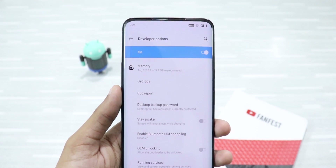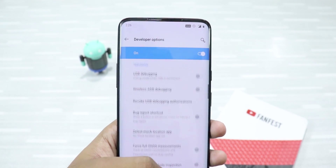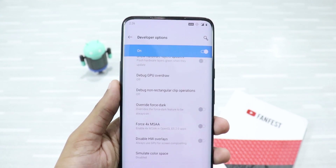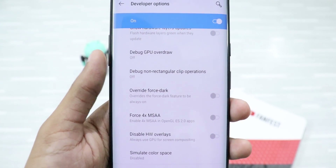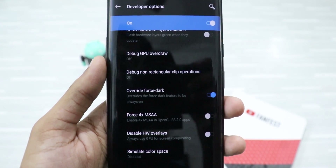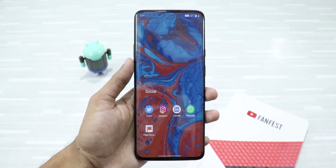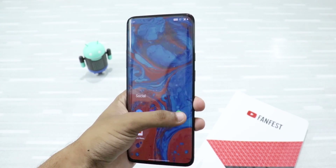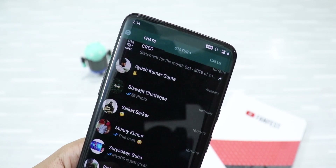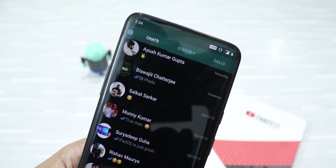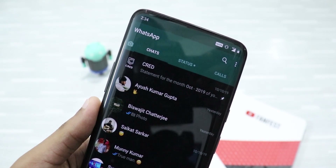Just go to Settings and head to Developer Options. There, search for Override Force Dark. Just click on Override Force Dark to enable it. Now just click on any of your favorite apps and see the magic — WhatsApp in all its glory, but now with dark mode. It is easier on the eyes and very comfortable to use. Definitely try it.